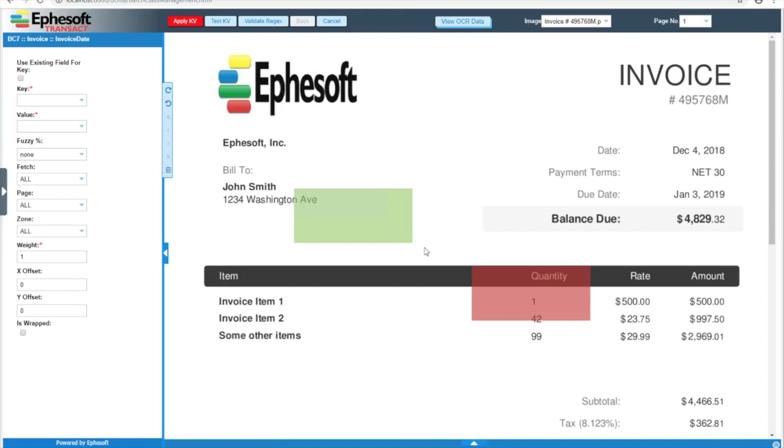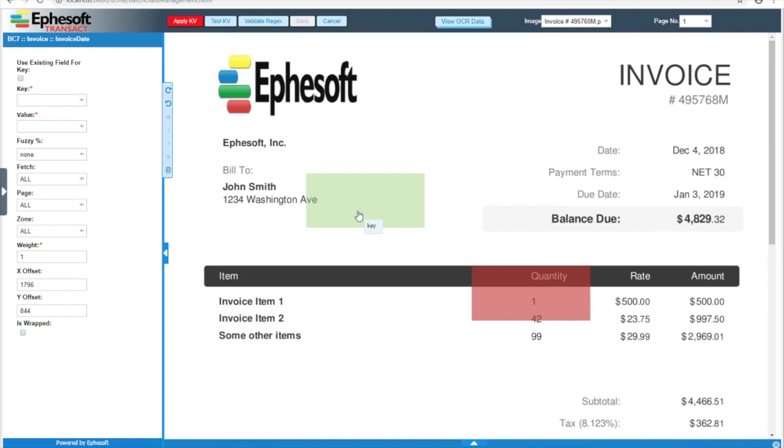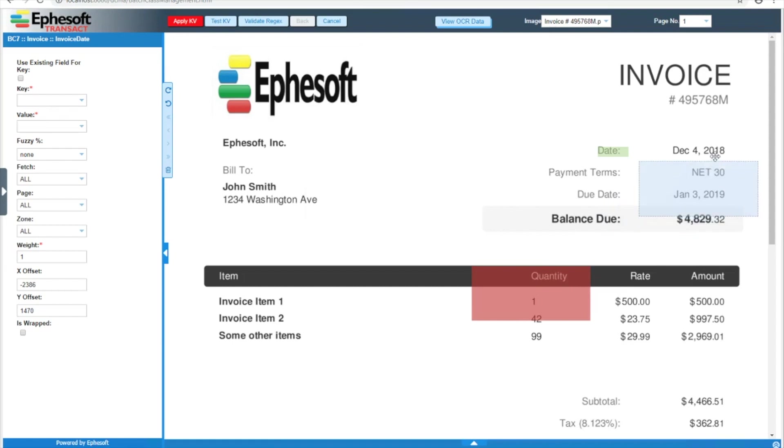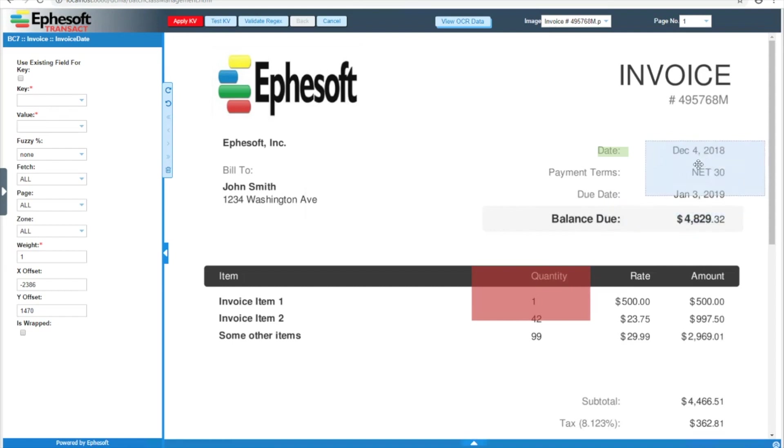These boxes can be dragged around and resized according to your needs. In this example, we're looking to extract the invoice date, so I will drag the green box over the date label and resize accordingly. The size of your box doesn't need to be perfect, but I do like to get the top left of the box to the top left of the word for the key box.